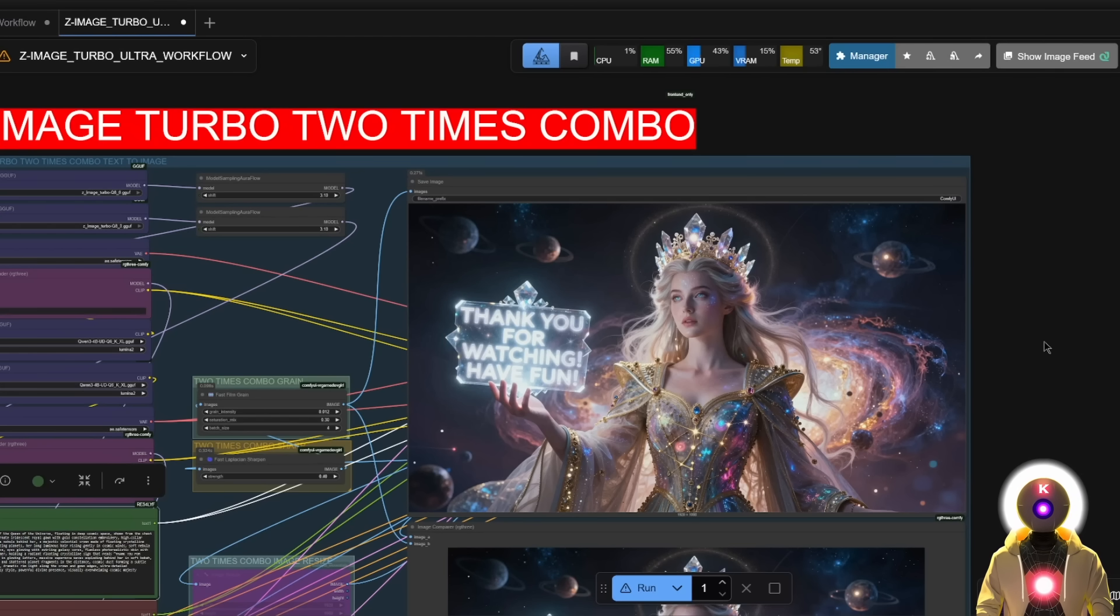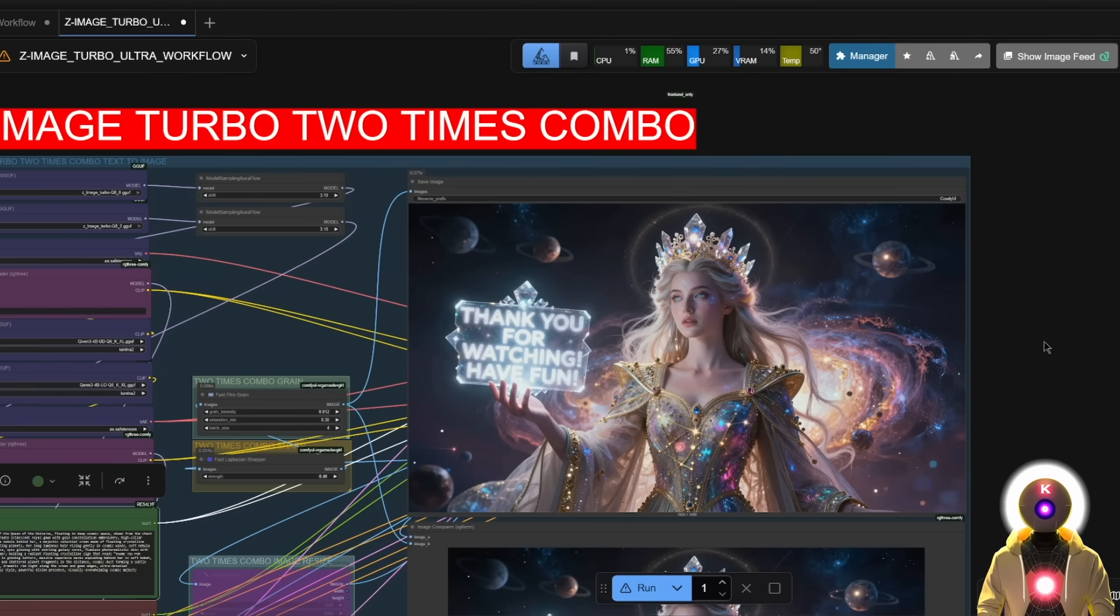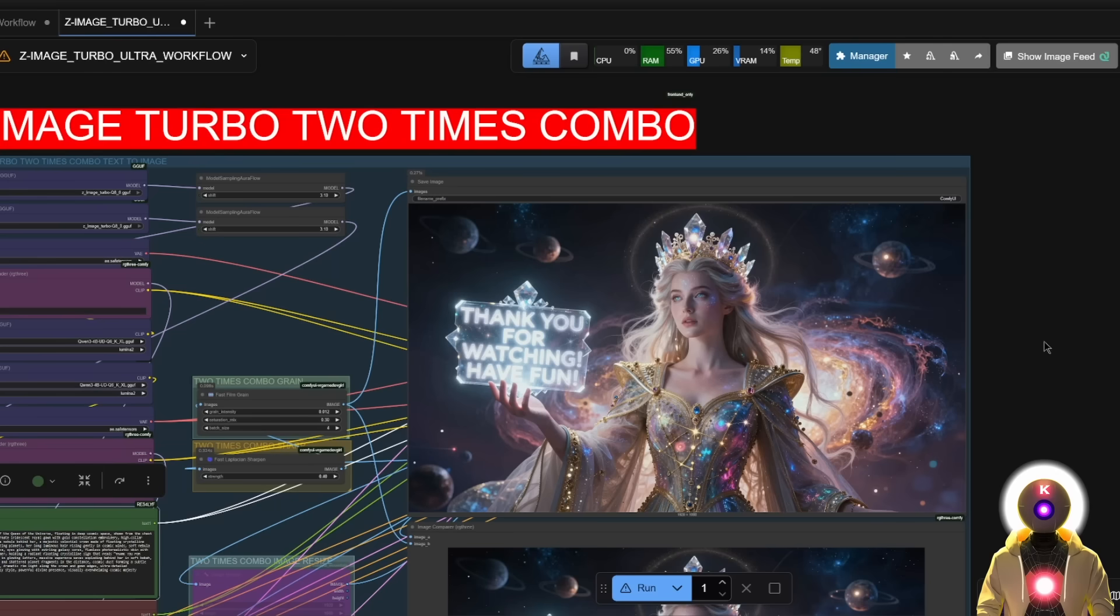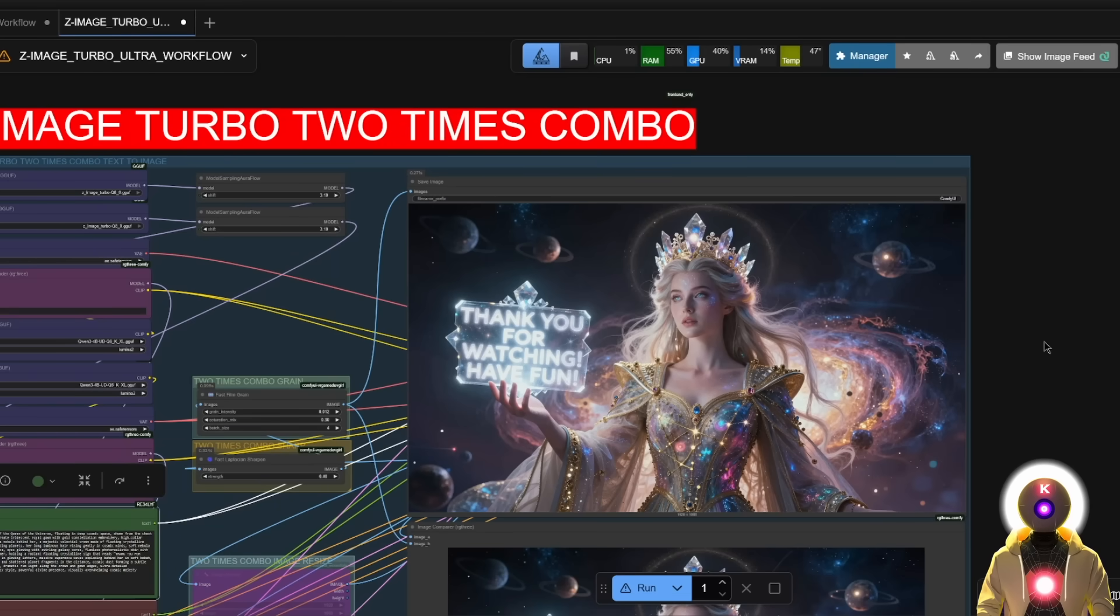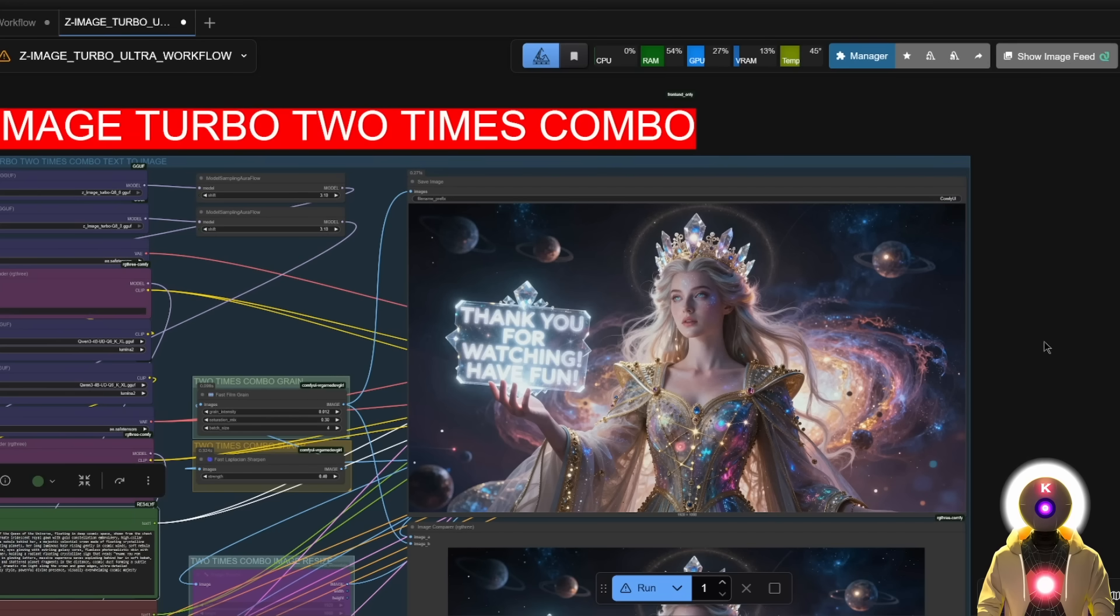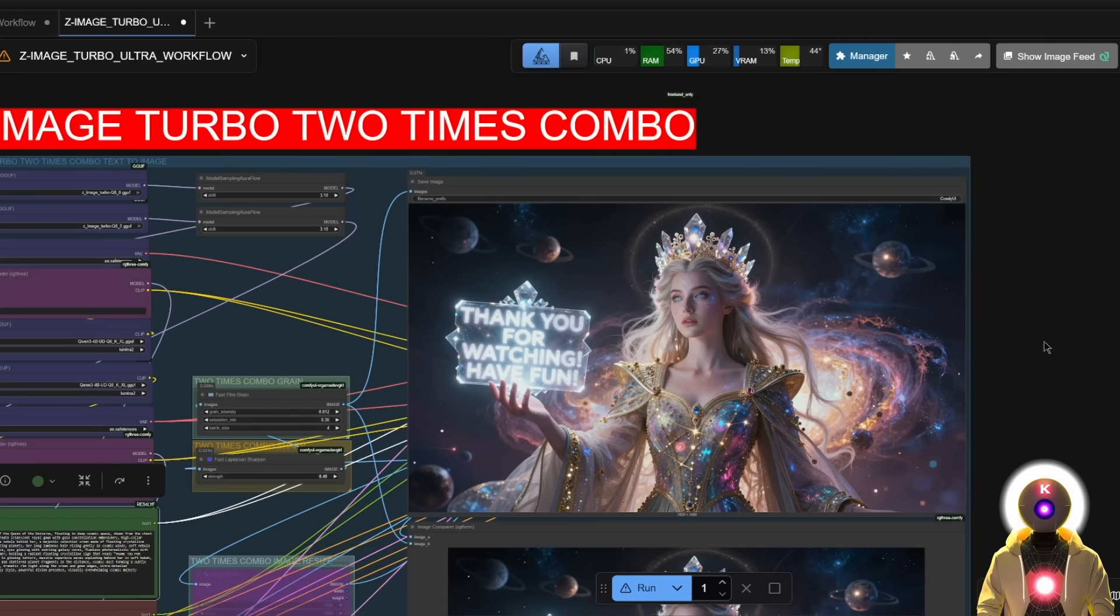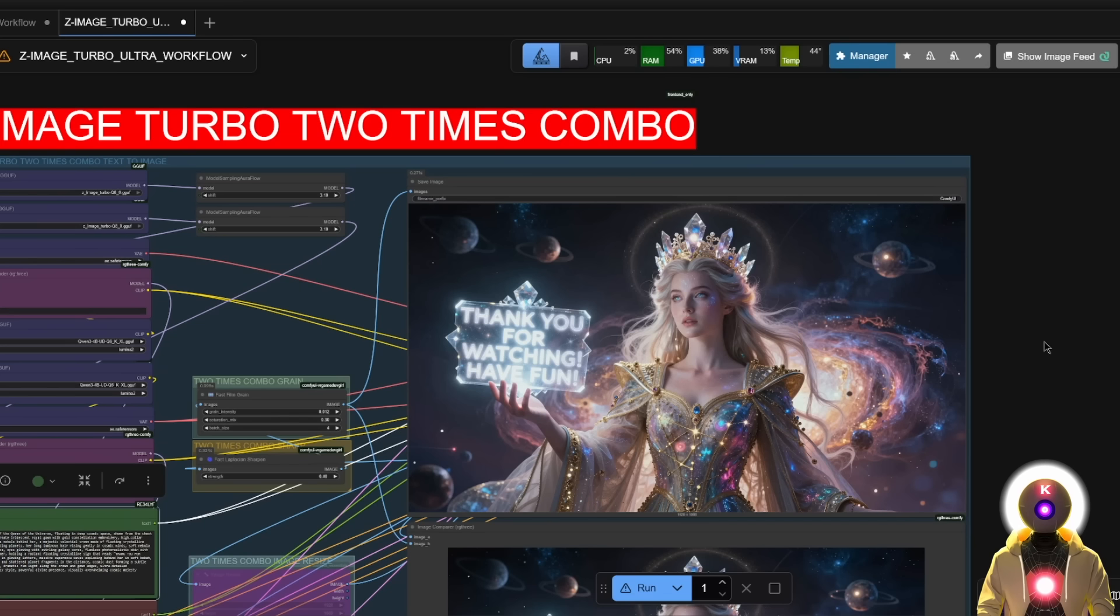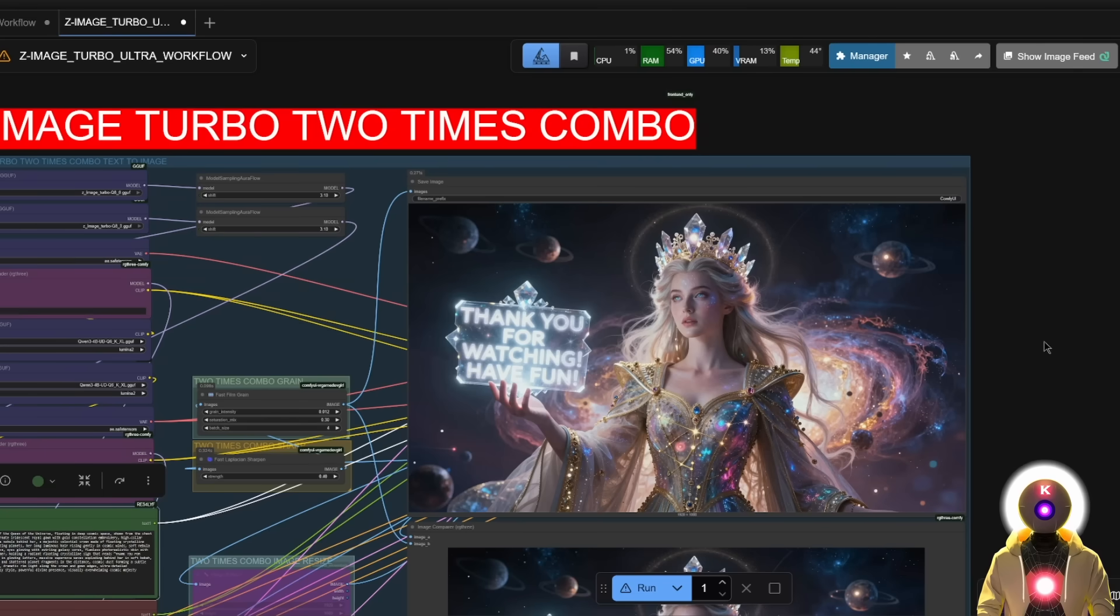And there you go. This has been Z Image Turbo, the absolutely best local model right now. A model that not only can generate fantastic looking images with state of the art quality and insane speed without being uncensored or restricted, but also that can be run on low VRAM GPUs. And once we get our hands on a LoRa trainer, you can be sure that I'll be making a LoRa training video for this model. And I am very, very happy that this model was released. This is one of the most exciting model releases we've had in a very long time, and I am all for it.